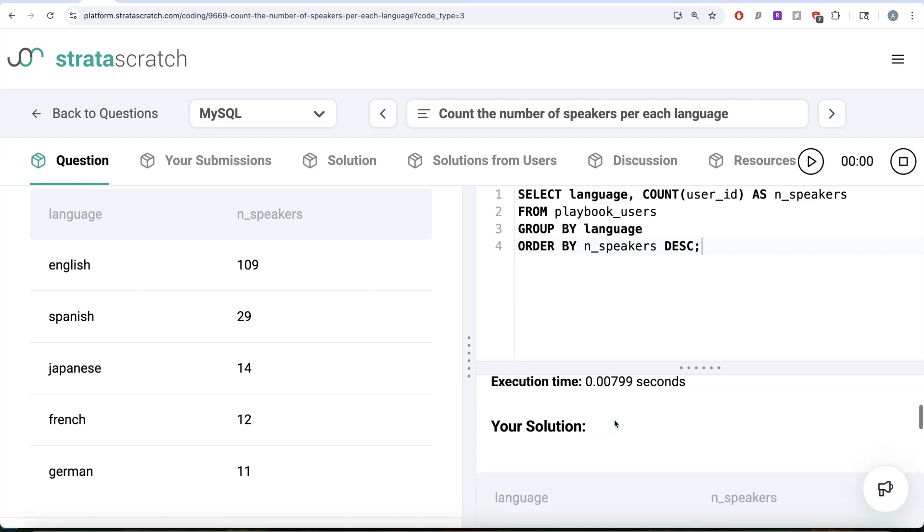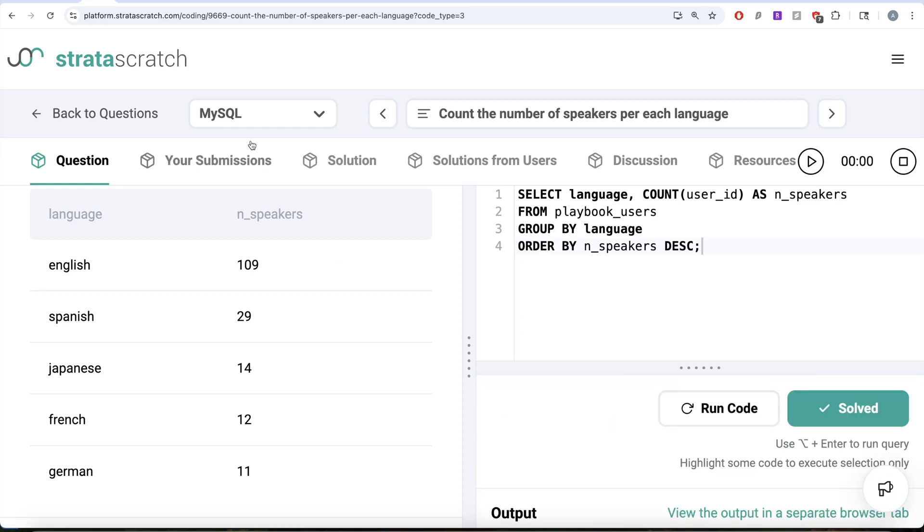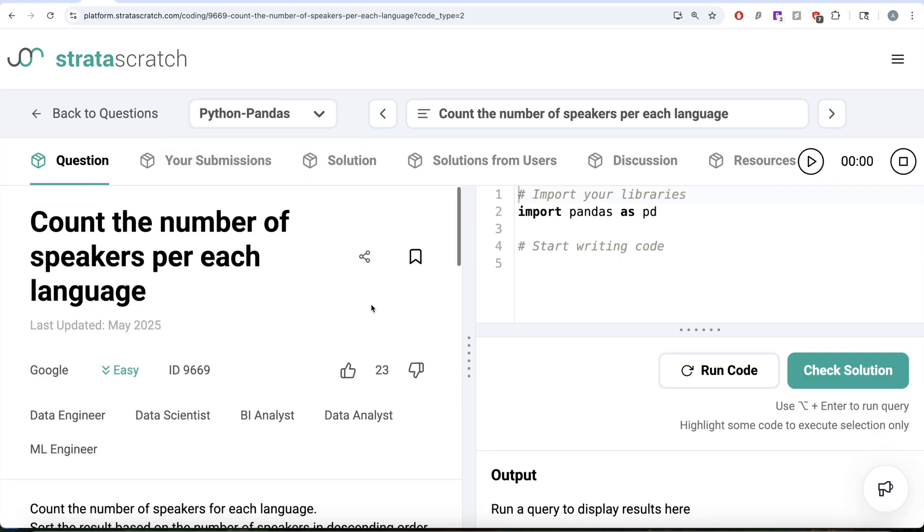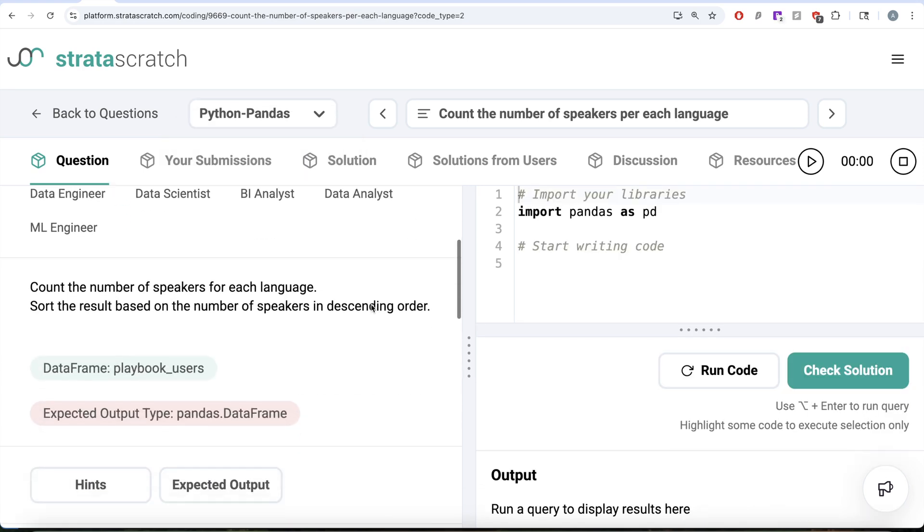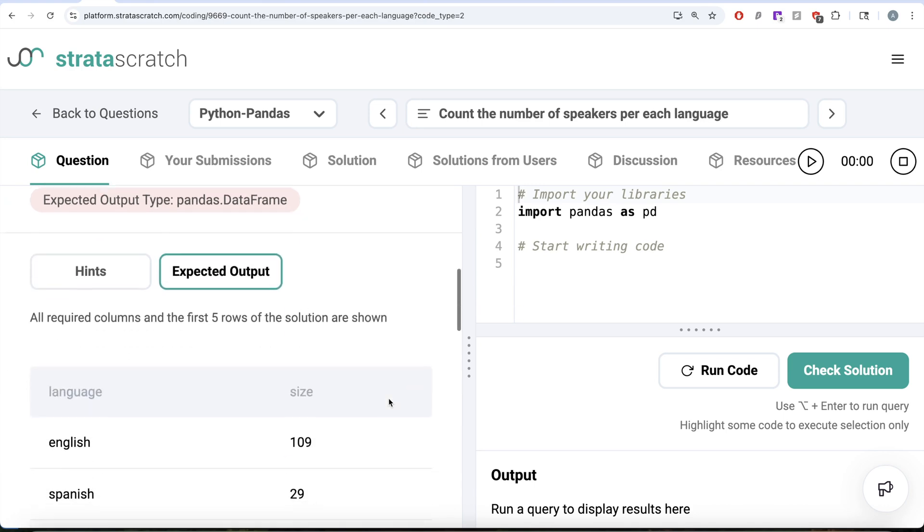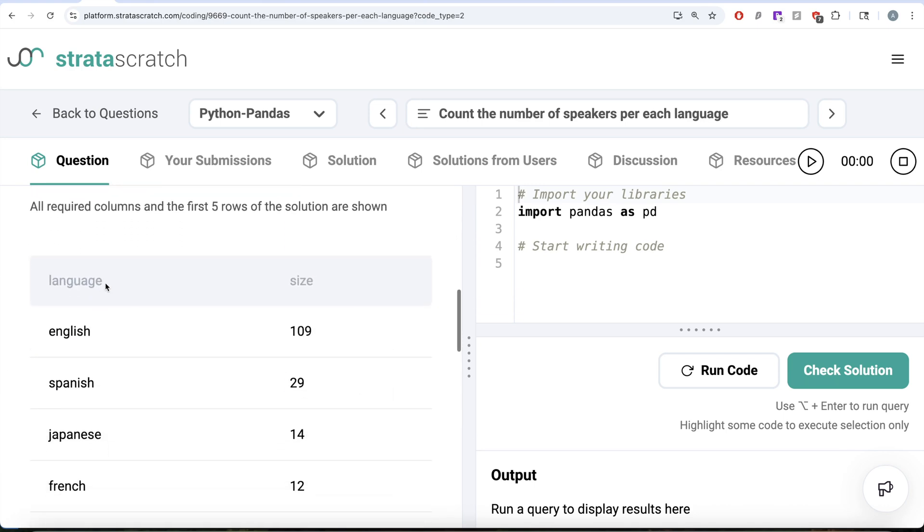Now, let us switch to Python Pandas and see how same thing can be done using Python as well. In this case as well, we have a data frame called playbook users. Expected output in this time is language and the name of the column is size, not number of speakers. That should be kept in mind.